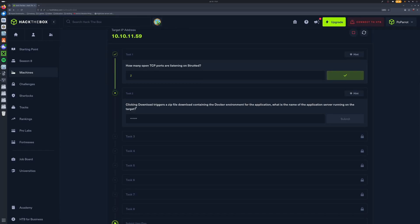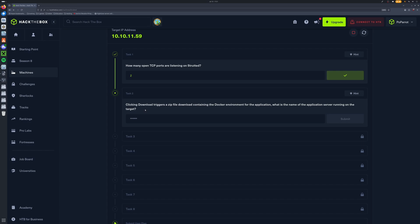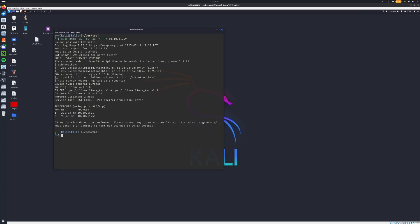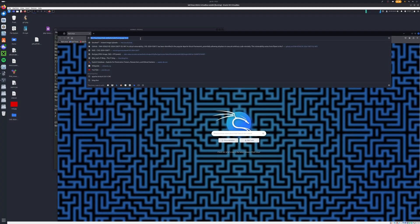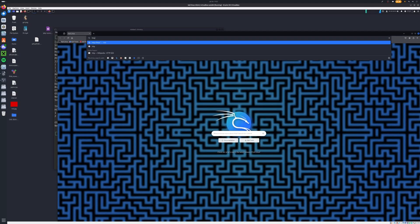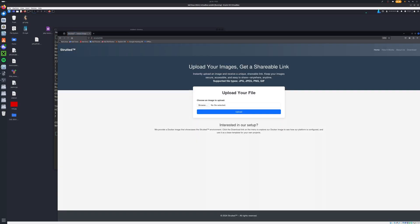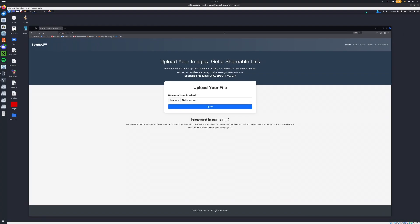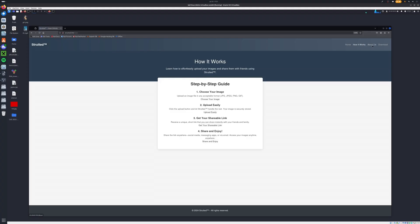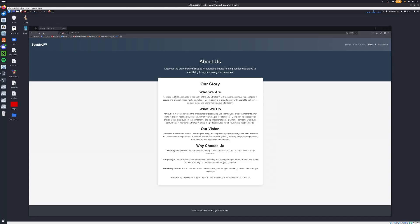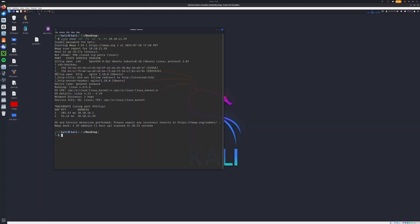Task two: clicking download triggers a zip file containing the Docker environment for the application. What is the name of the application server running on the target? So we need to go ahead and check this out. We'll go back to our virtual machine. Now we'll go up to our browser here and we'll just go to http://strutted.htb. And we can see right here, looks like we just got a little image submission thing. Now the download thing is what we're really interested in. So we'll just click download and we'll let this download.